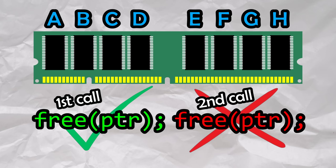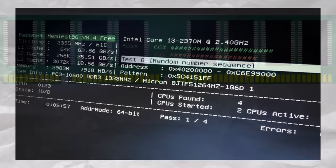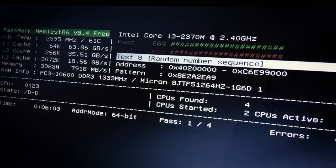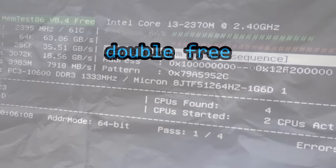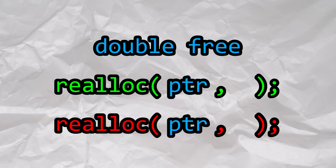Undefined behavior is not guaranteed to be predictable and can result in various unexpected outcomes, including crashes, data corruption, or security vulnerabilities. We can cause a double free by calling realloc twice in a row with the same pointer and a size of zero.